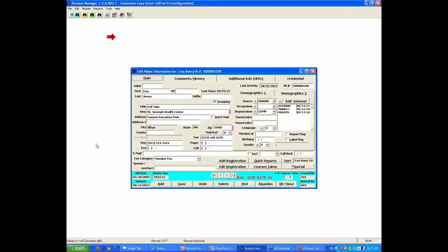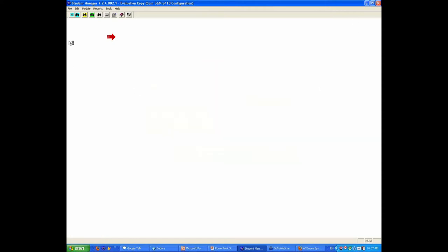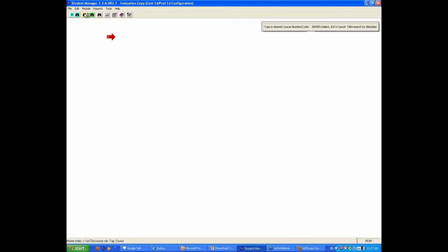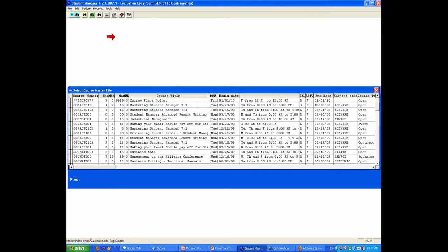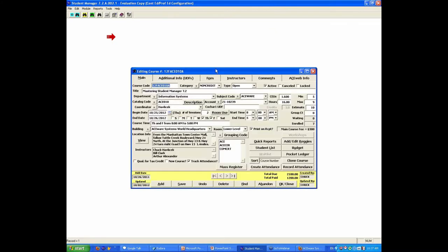The add registration button right from the name screen. There's also a way right on the course screen to add registrations. You can add enrollments to a class, and one of the benefits of that is if you had several people to register for a class.